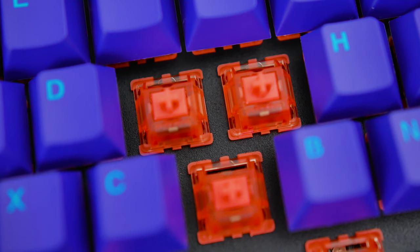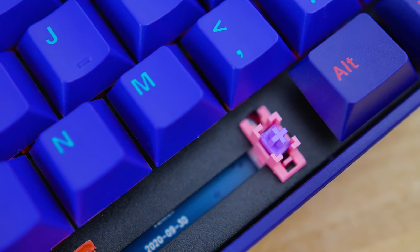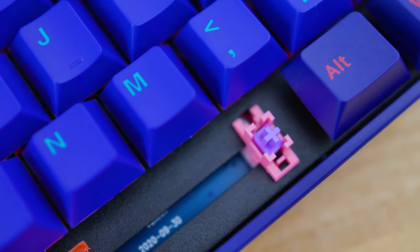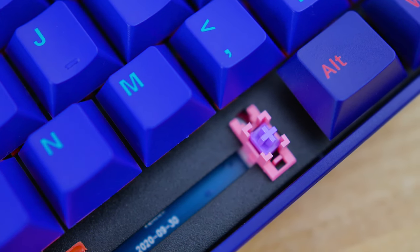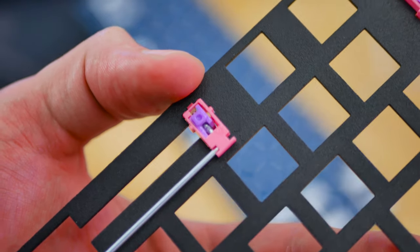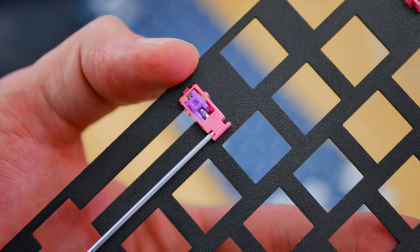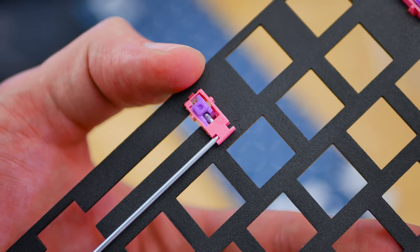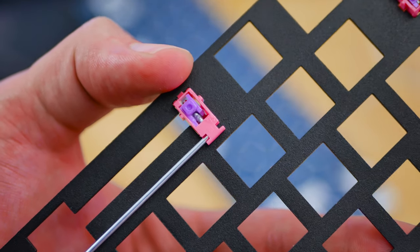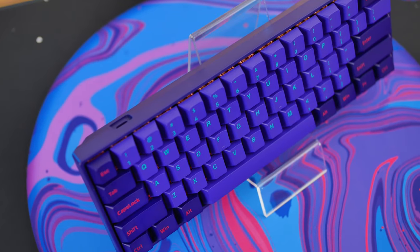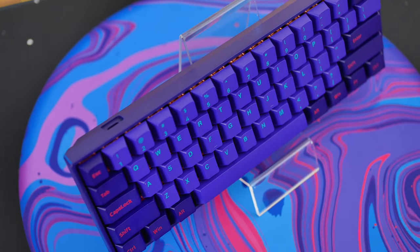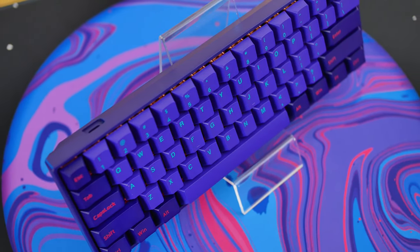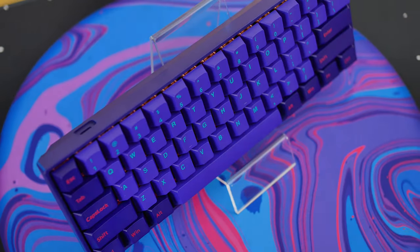The plate is aluminum from what I can tell which is pretty standard. And the last thing to look at are the stabilizers which are colored to match the theme which is a nice touch. Now the stabs come in with some factory lube on the wires but still have quite a bit of rattle. I'd recommend some sound dampening inside the board like sorbothane to help kill off the hollow sound inside the board. With that being said let's see what this sounds like.